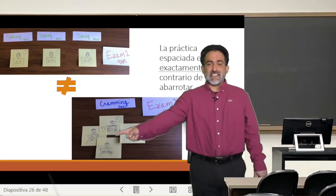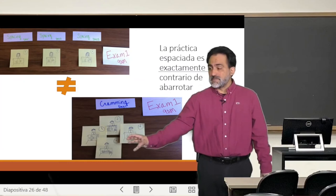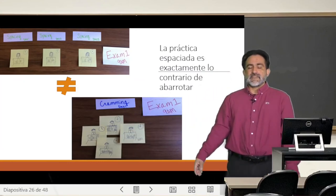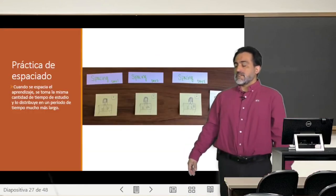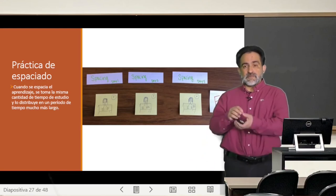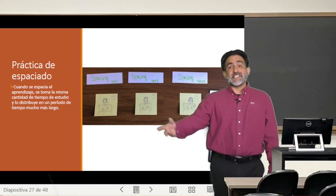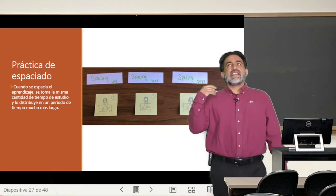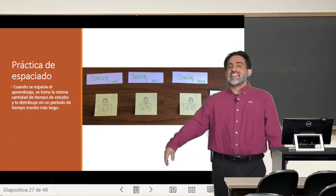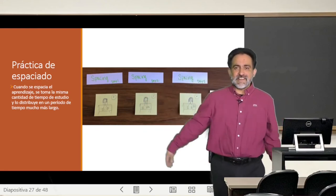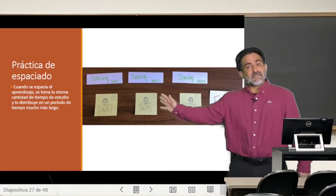Esto es distinto al cramming que vimos, que es tener todo el estudio concentrado en un periodo de tiempo muy corto antes del examen. Es una estrategia totalmente distinta. Básicamente, cuando uno hace los cálculos, se trata de tomar el mismo tiempo que se tomaría en sesiones maratónicas —que habitualmente van en contra del sueño, del dormir bien— y dividirlo en pequeños fragmentos espaciados en el tiempo. Suena bonito, pero no todo el mundo lo hace.